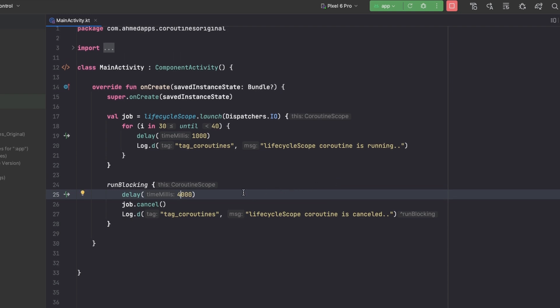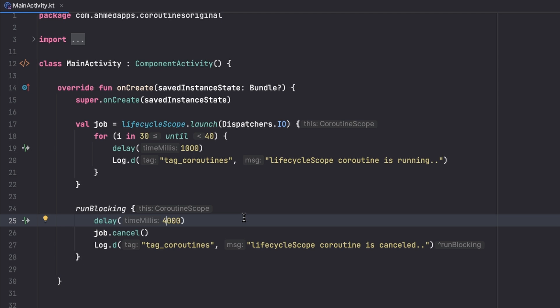There is one important thing: we need to give the coroutine time to check for cancellation. Every time it tries to do something, it checks behind the scenes whether it's been cancelled. But when a coroutine is busy doing a heavy task and doesn't have time to check for cancellations, it won't be cancelled because it never got the chance to check.